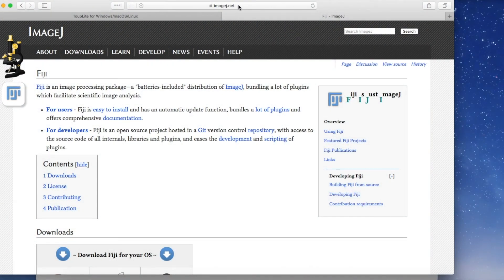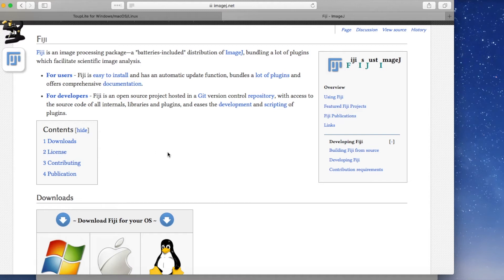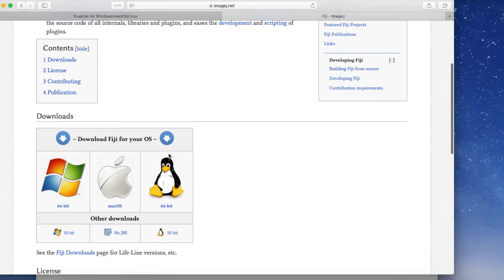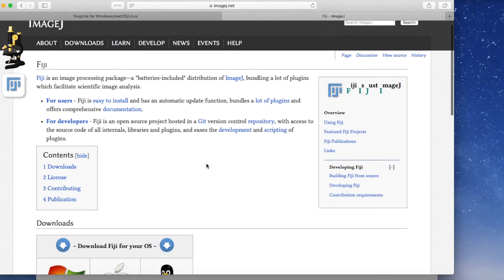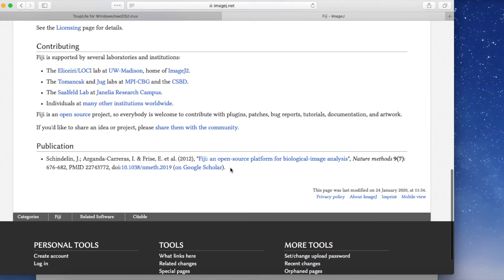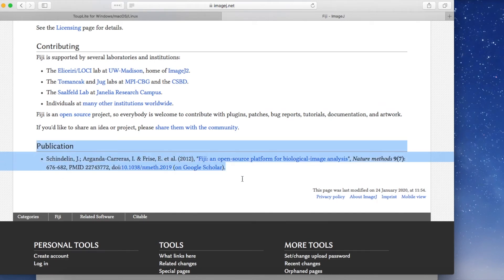Here I've got the web page for ImageJ.net, and I do strongly encourage you to read through some of these pages because there's some useful information here. They give guidance about how to upload it to your computer, they've got a download section, a license information section — it's free and open source. If you are writing any sort of scientific reports, whether undergraduate work or papers, you can cite the usage of this software here.